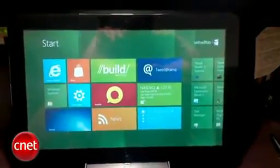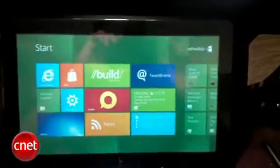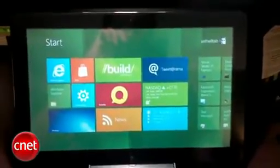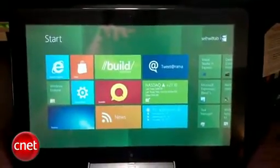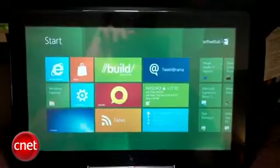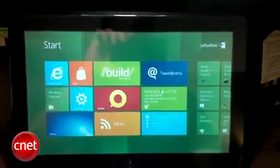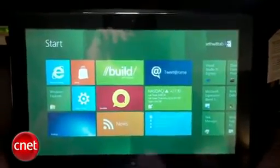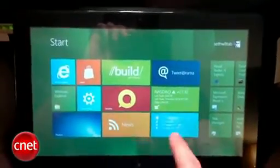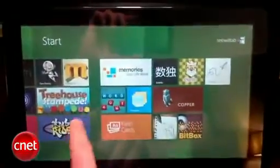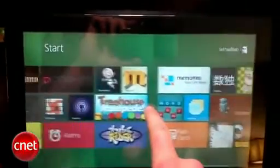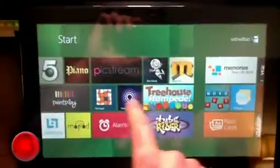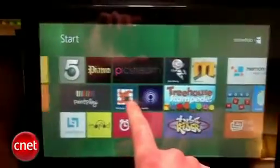Here's Windows 8. As you can see, if you're familiar with the Mango interface from Windows Phone 7, Windows 8 is actually quite similar to it. They're calling it Metro, not Mango, and you have tiles instead of icons and they're grouped together.